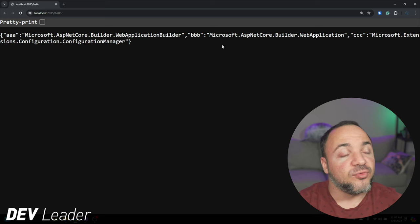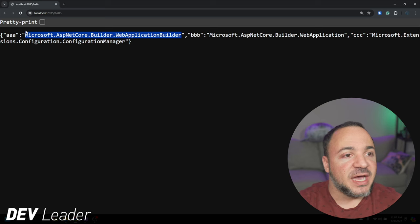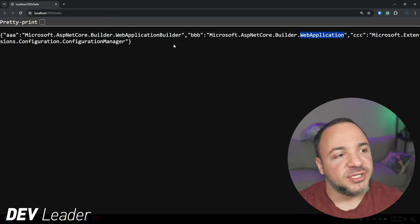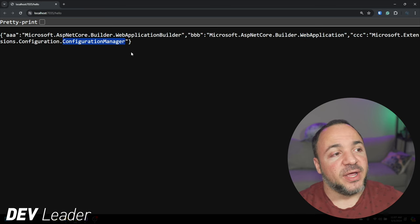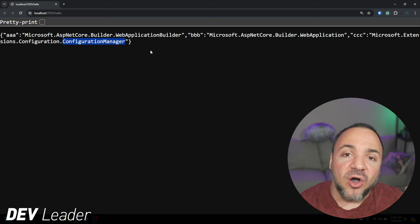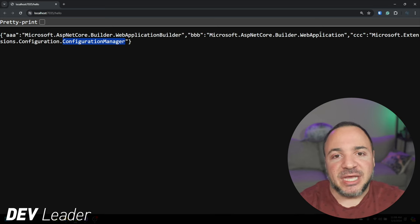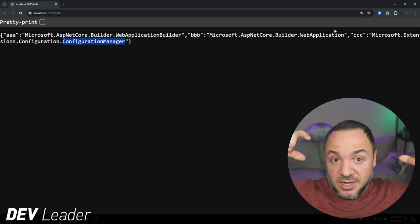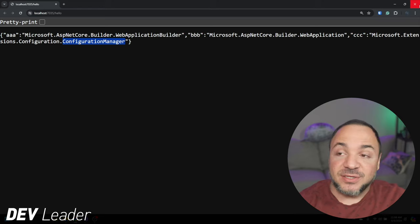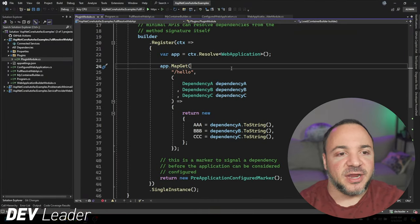I want to prove that when we call this hello method, we should be able to have these three things resolved automatically by hitting this route and then call ToString on all of them to show that we have an instance of all of them. The ToString data is not that valuable because it's just proving that we don't have null come back. So let's go run it and see what happens. Great success — we have all three dependencies coming in.